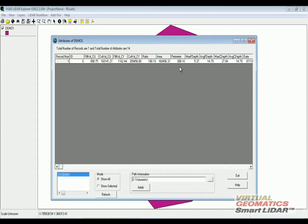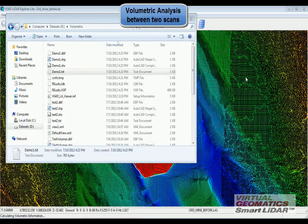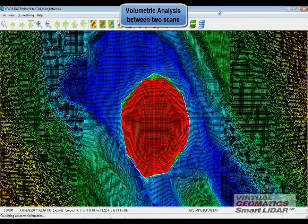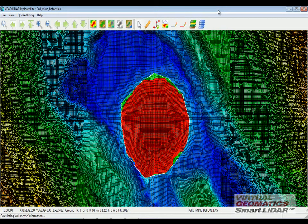This gives the users a lot of information. The next step now is to see how the volumetric information can be gathered from two different scans: one scan that was collected before the mining took place and another scan that was taken after the mining.